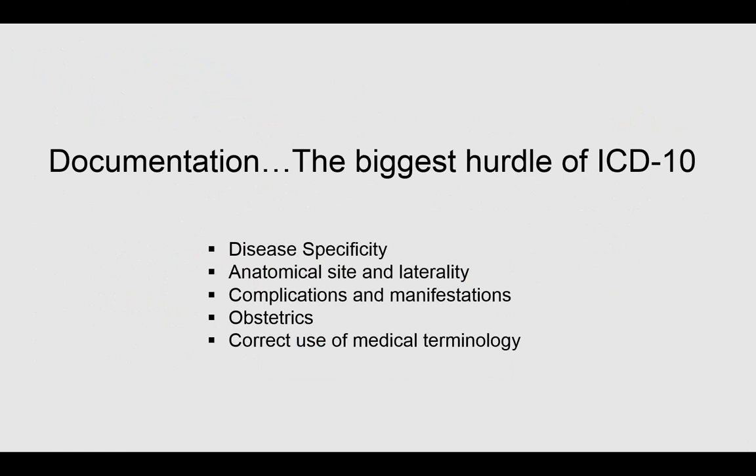The documentation is going to mandate we are specific to the disease and anatomical site, including laterality. We're going to have to document complications and manifestations. If we're dealing with obstetrics, you'll need to document the trimester, and all of this is reliant upon proper medical terminology.